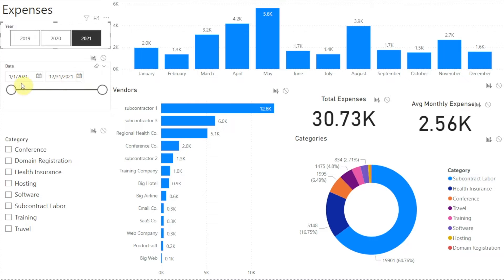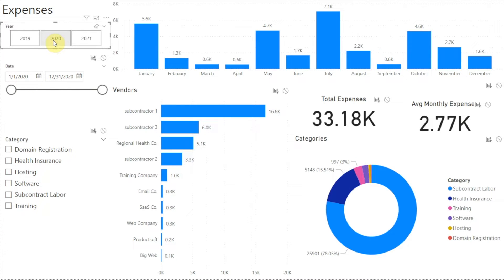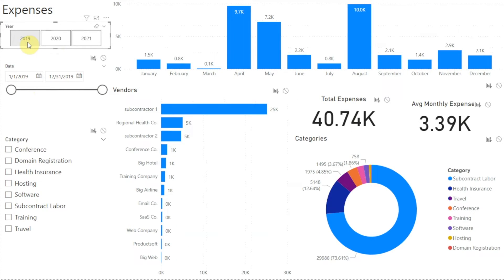If we turn filtering on, we can see that the date range now matches what we selected in our year slicer, and if we change what's selected in our year slicer our date slicer changes too, just like the rest of our visuals. So one reason a slicer wouldn't filter other visuals is if filtering is turned off — that's the example we just looked at. But there's another reason, and this has to do with the relationships in the data model.